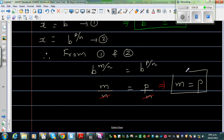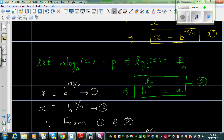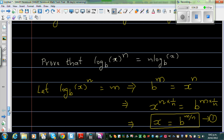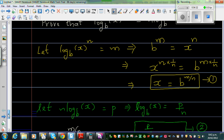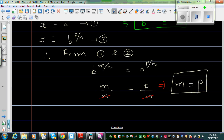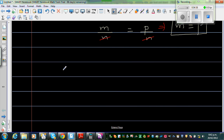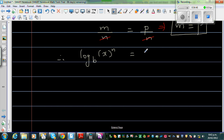What is m? m is nothing but the left hand side. And what is p? p is nothing but the right hand side. Therefore, log base b of x to the power n is nothing but n log base b of x.